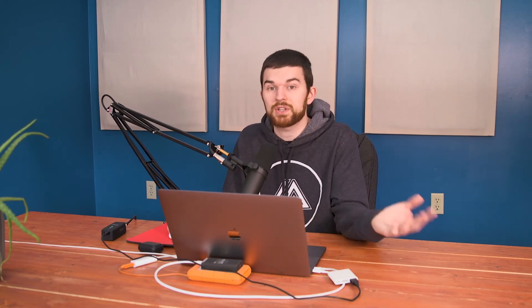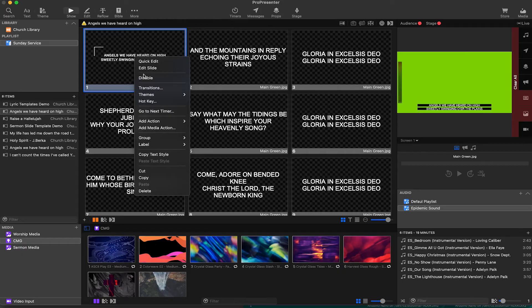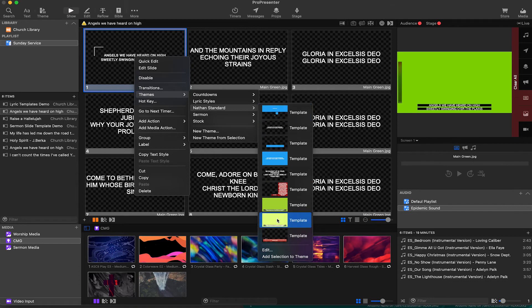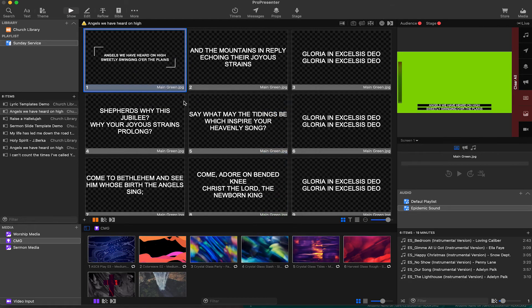When I create a design that I really like, I'm going to go to that slide and right click. Usually, it's going to be the first slide of the song where I'm going to put my time into and then I'm just going to apply it to the rest. So we're going to right click, go to themes and select the theme folder that we want to add it to and then add selection to theme.